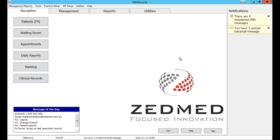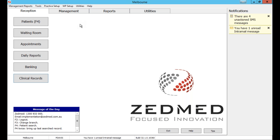Two-way SMS is a feature that's been demanded for a long time. It's been very popular and a lot of sites are converting over to it. It's up to you whether you want to receive reply messages from your patients, but you can also use them to respond back to appointment reminders, as I'll show in a moment.